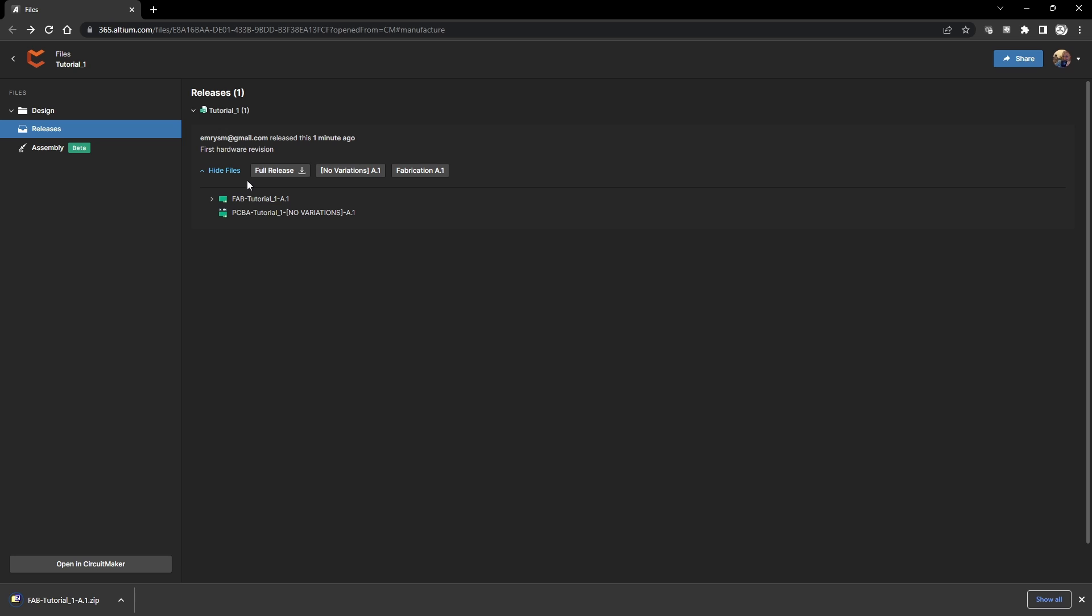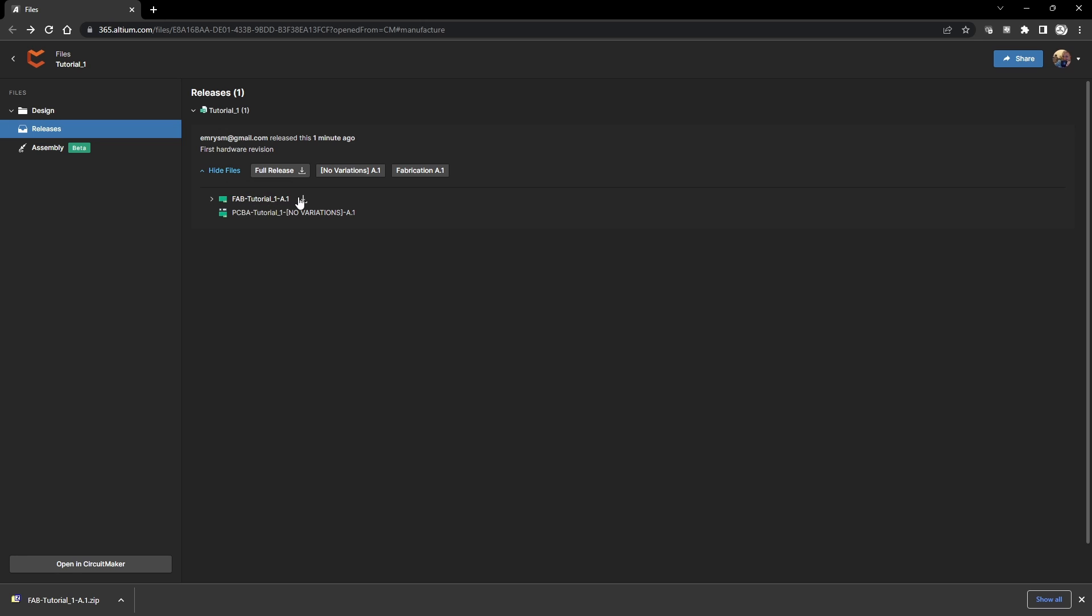Now I've found that when clicking on full release I tend to get an error. I'm not sure why, but you can come down here to the fab tutorial. These are the Gerber files and the NC drill files and you can just click the download button next to that and you will get the files.